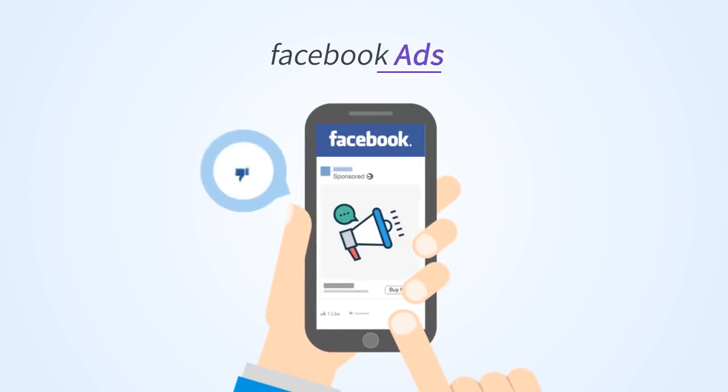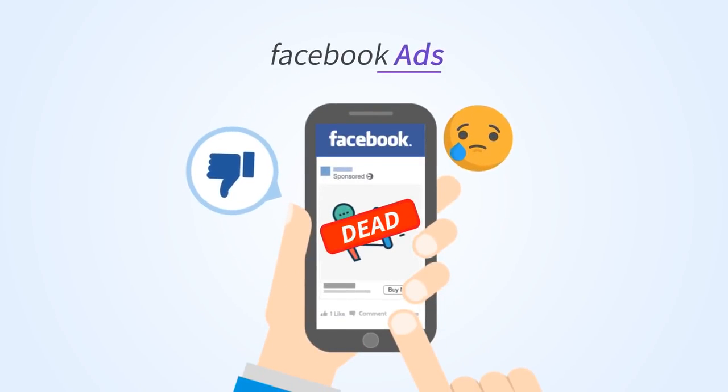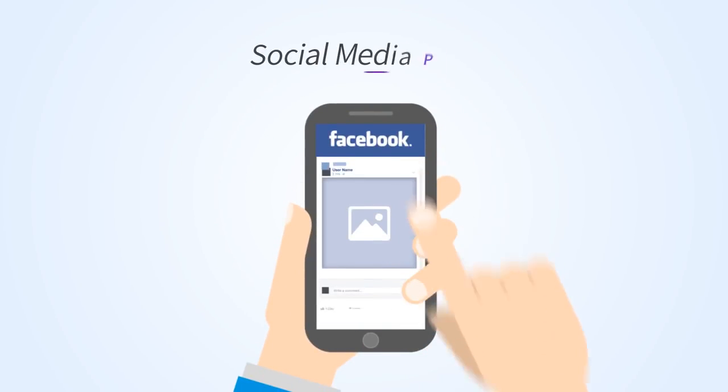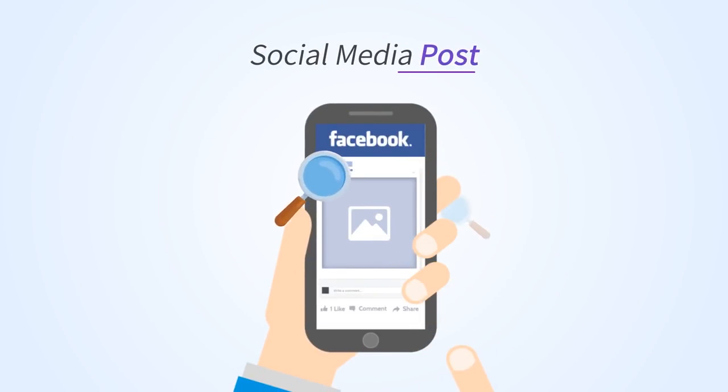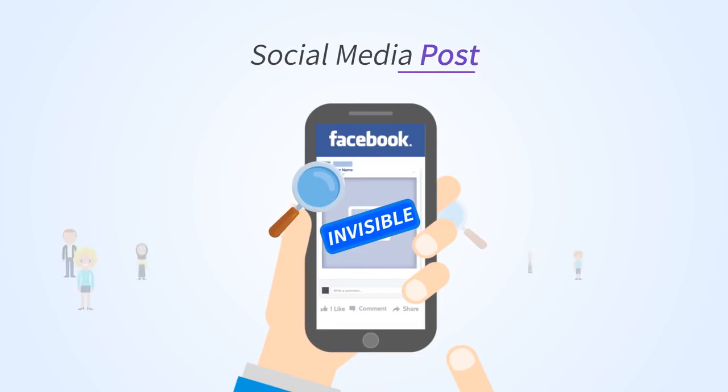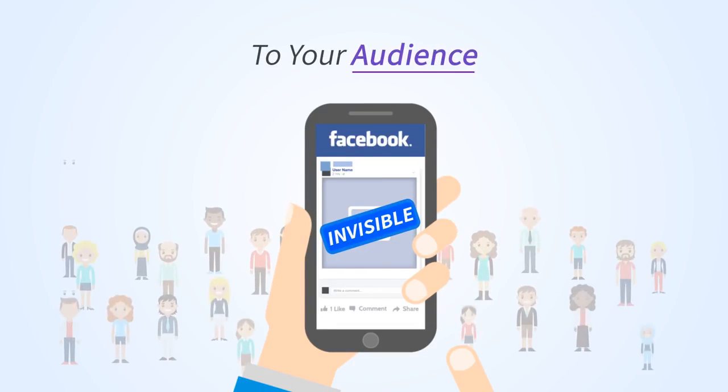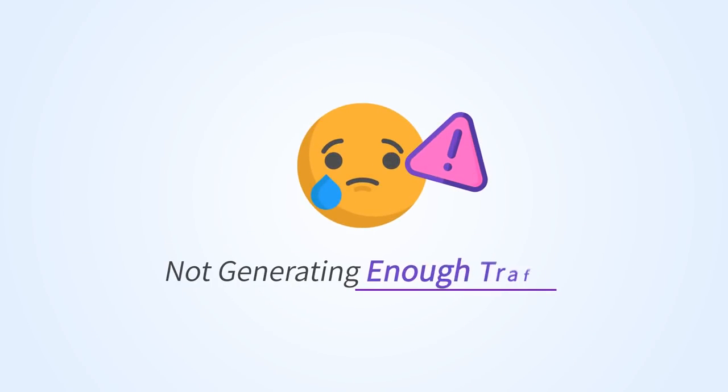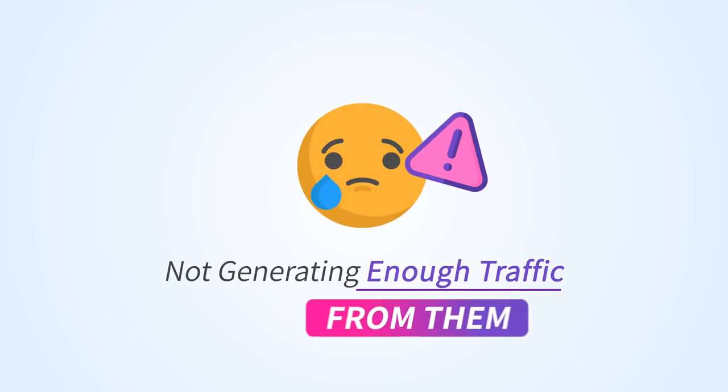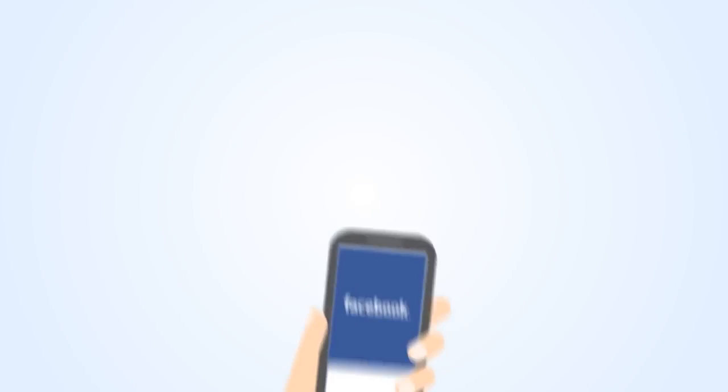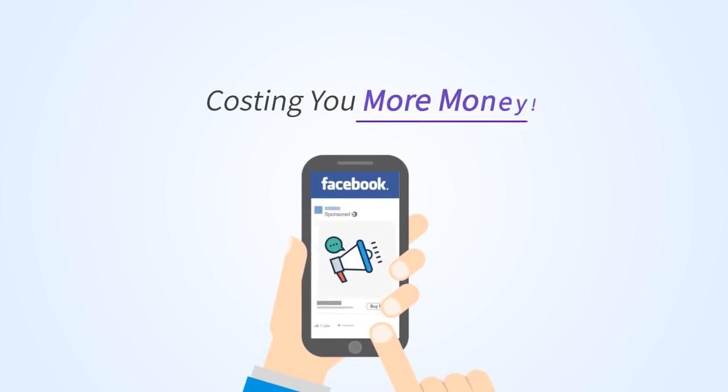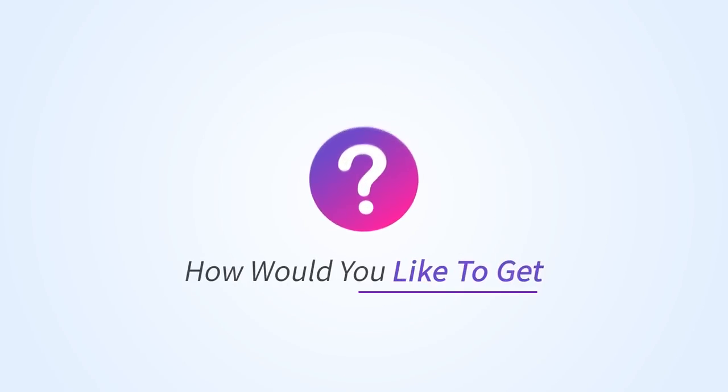Your Facebook ads are dead and your social media posts are completely invisible to your audience. And that's the reason why you're not generating enough traffic from them and they keep costing you more money.